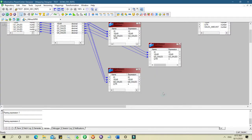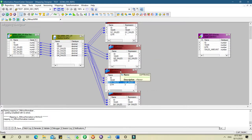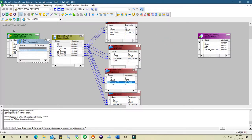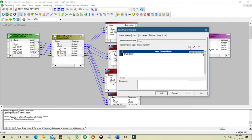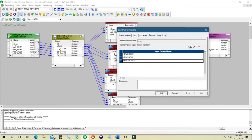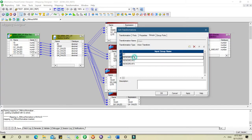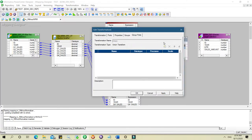Now that we have four expressions, we need to use a Union transformation. We will create four groups in the Union — one for each quarter. Let's name them Q1, Q2, Q3, and Q4. For each group, we need to add the corresponding ports.